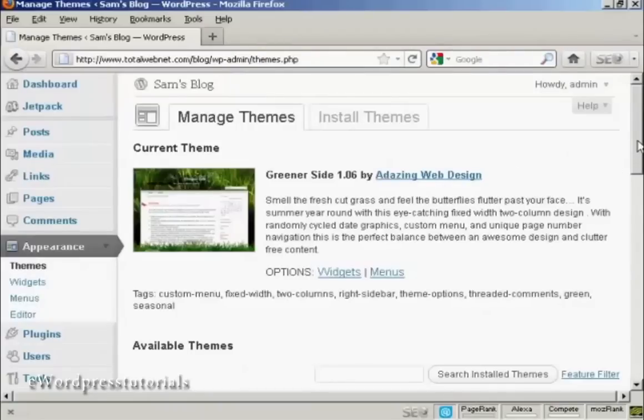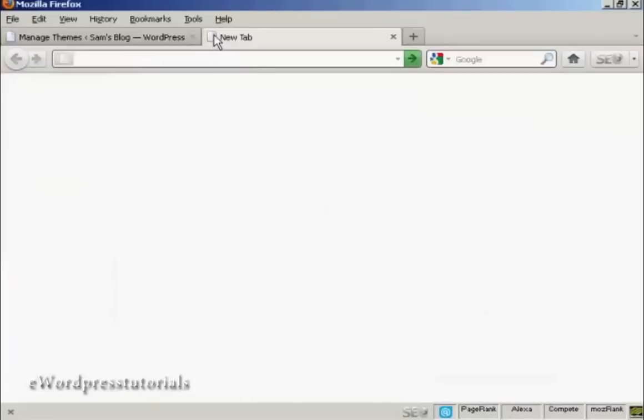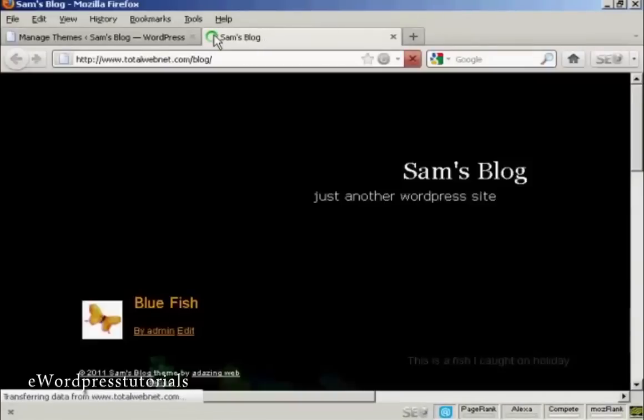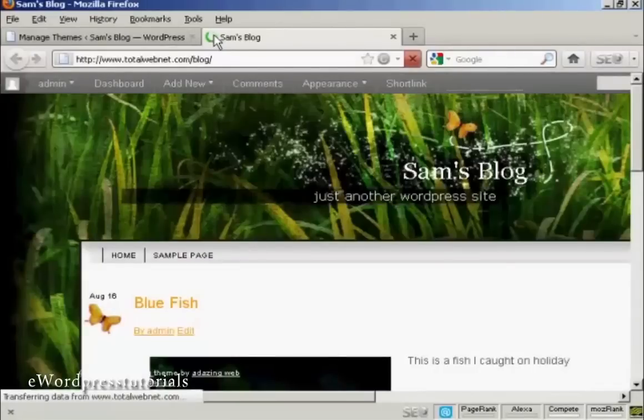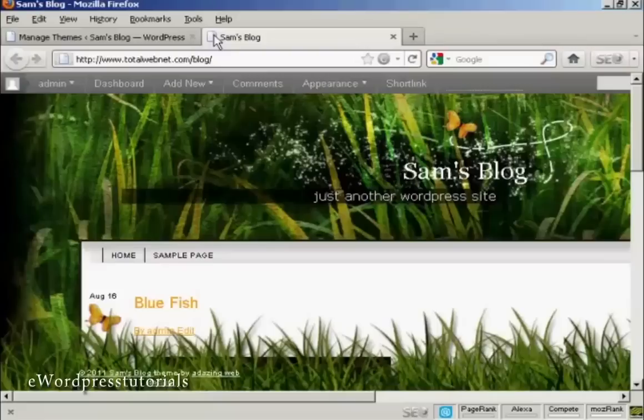So if I go ahead and preview it, what I can do, I'll just open a new tab and go to the main page. And there we go.